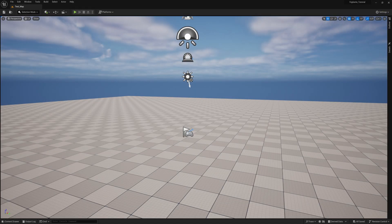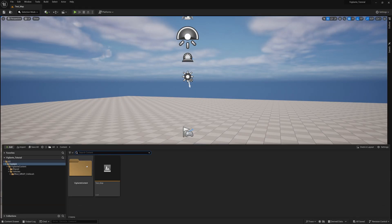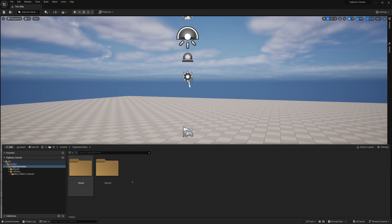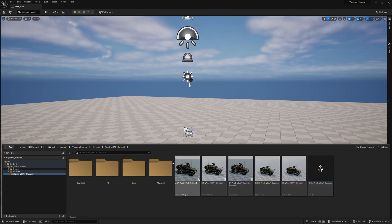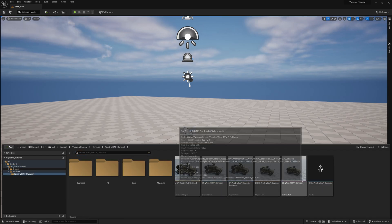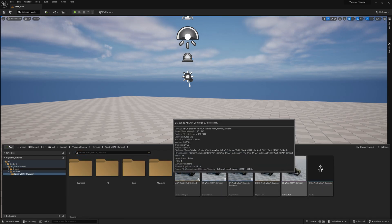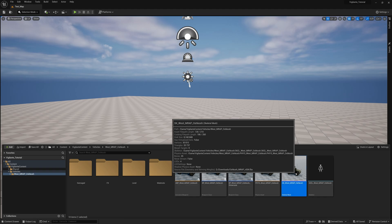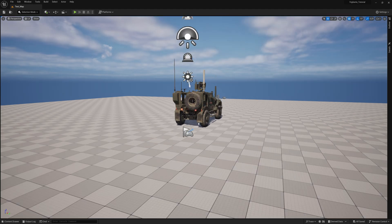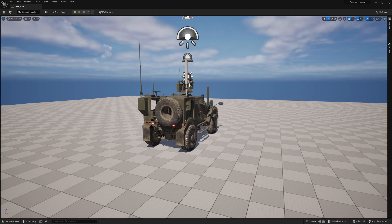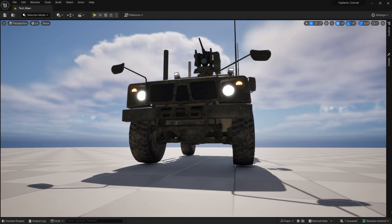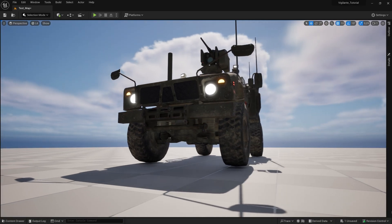With the asset added to your project, head back to the content area. You should now see a shiny new Vigilante content folder. Click on the content area, then navigate to the Vehicles folder, and drag it right into your level, and there you have it.